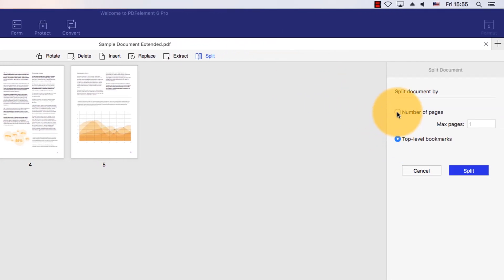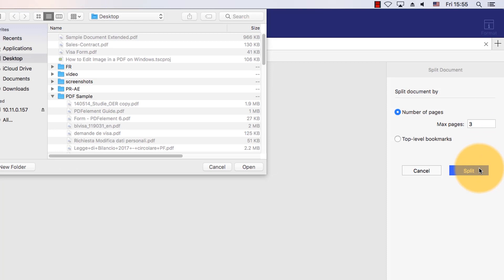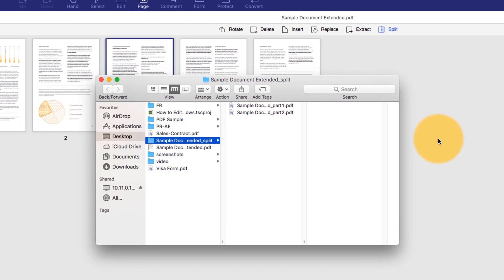I'll enter the maximum number of pages for each document to contain. I'll select Split, then choose the output destination of my PDFs.